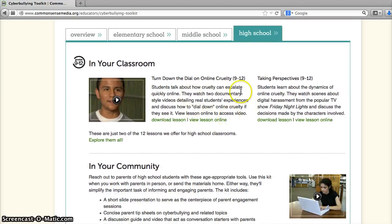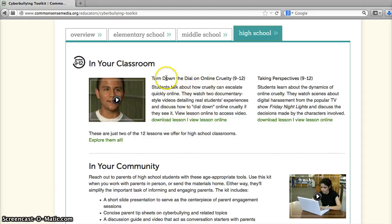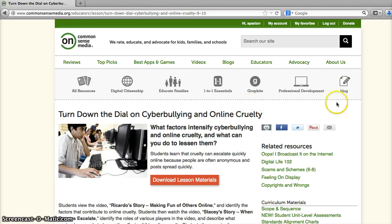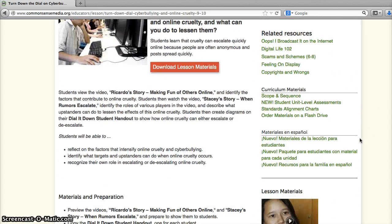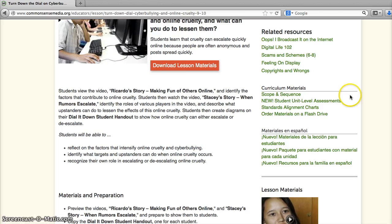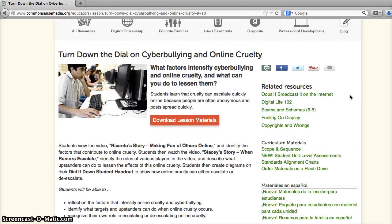Teachers do have to create an account — it's free — and sign into your account to be able to download the lessons. But teachers can use any of these lessons, and we'll go ahead and view one of the lessons online. Teachers can use these with their students, and all of the lesson materials that teachers need are right here on commonsensemedia.org's website.